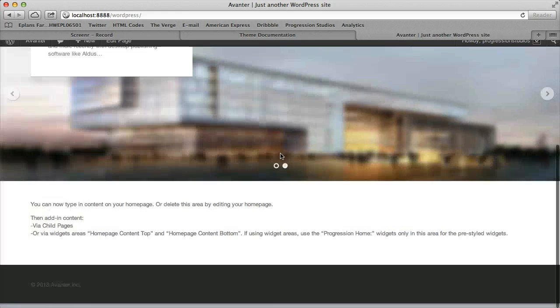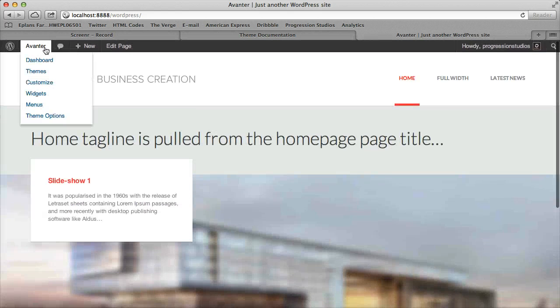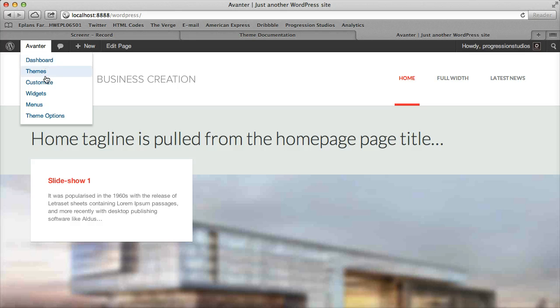So while you're visiting your website, you'll have this bar at the top and you'll scroll over the title of your website and click on customize.